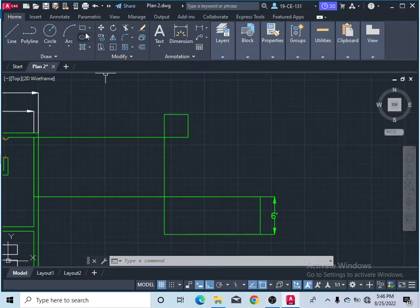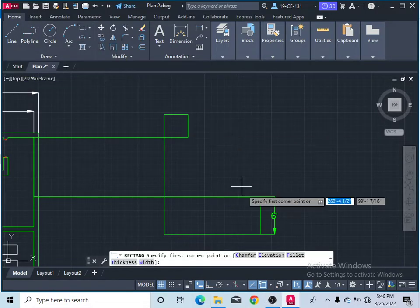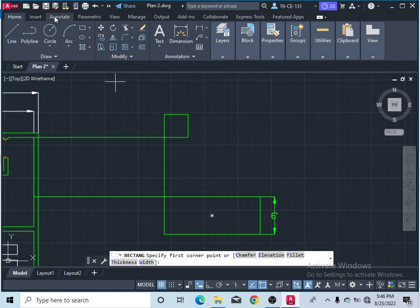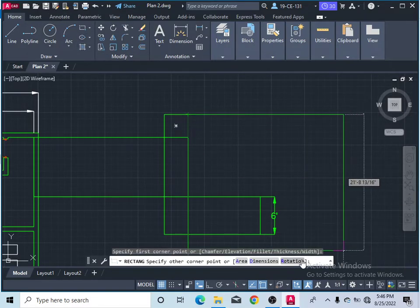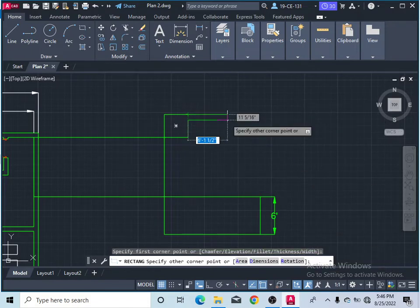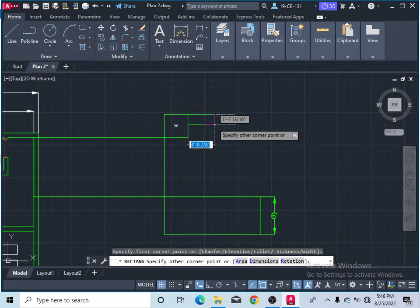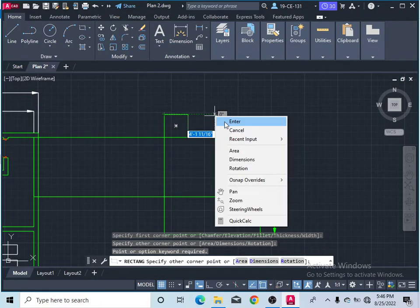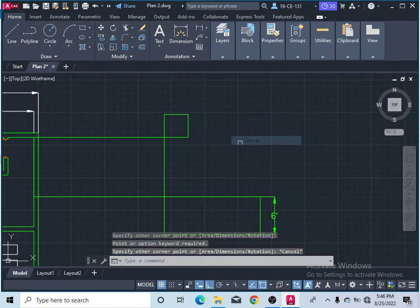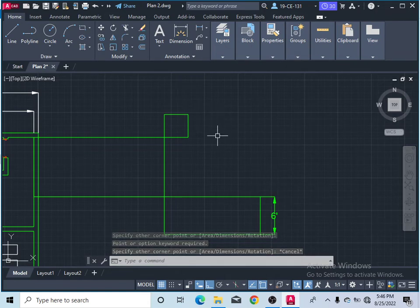Another option in the rectangle command is rotation. This option is specified after the first point. Whenever you want to change the rotation of your rectangle — to control the direction in which it is drawn — you can use this option to adjust the angle instead of drawing it in the default direction.